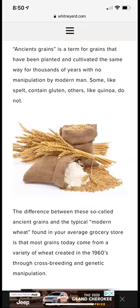Regarding rice: there is a common myth that rice is just white carbs and should be avoided, but that's not true. Good quality rice is sometimes considered better than eating processed bread and refined products.